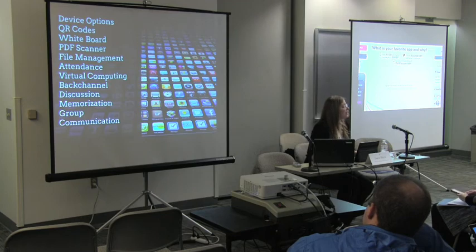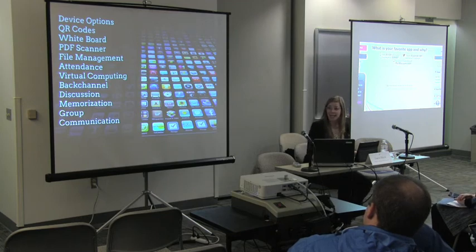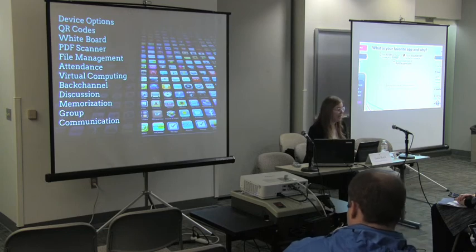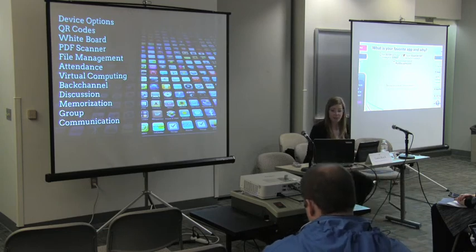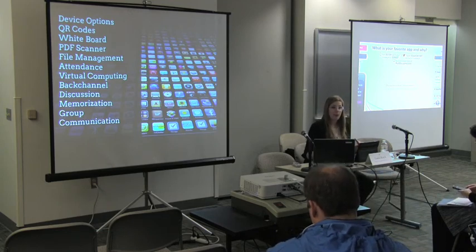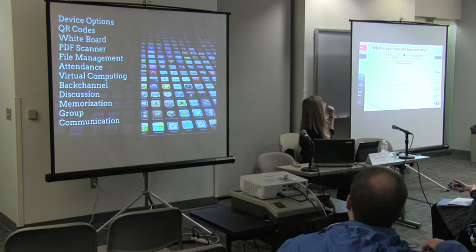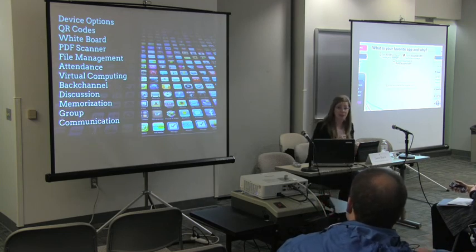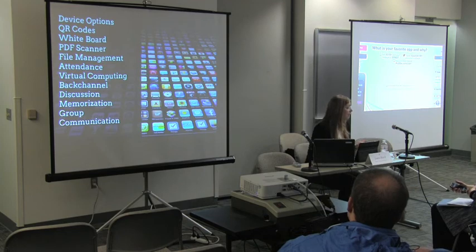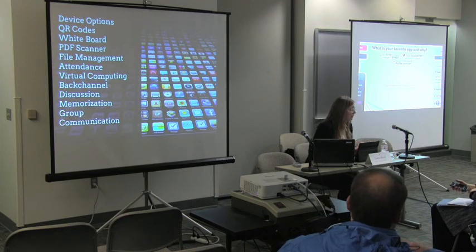I also wanted to discuss QR codes — that was actually a special request — and we'll go over what they are and some app options. A whiteboard: some classes don't even have a blackboard. But other rooms just have a projection screen, and we can use an iPad, tablet, or even a phone to fulfill that same function.